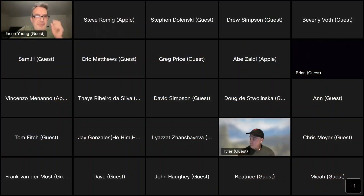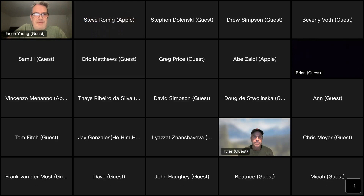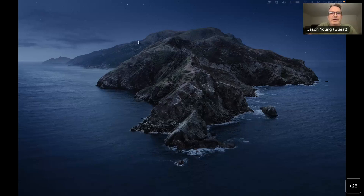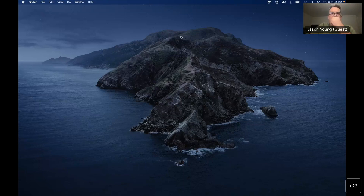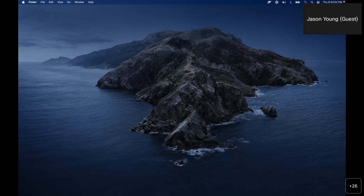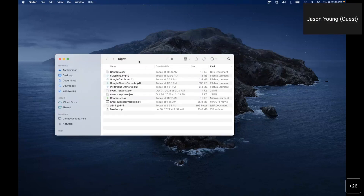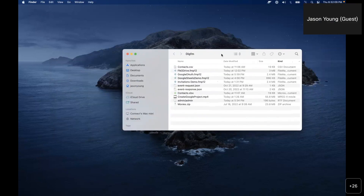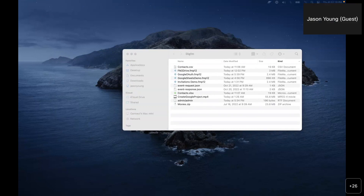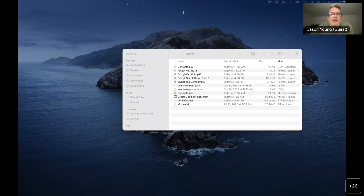Hi everybody, I'm Jason Young. I'm going to share my screen here in a second. I have a folder here full of goodies — some FileMaker files and a few other things that I'm going to be going through. I've got this whole thing zipped up and I'm going to put the link in chat now so folks can go through these demo files when they get a chance.